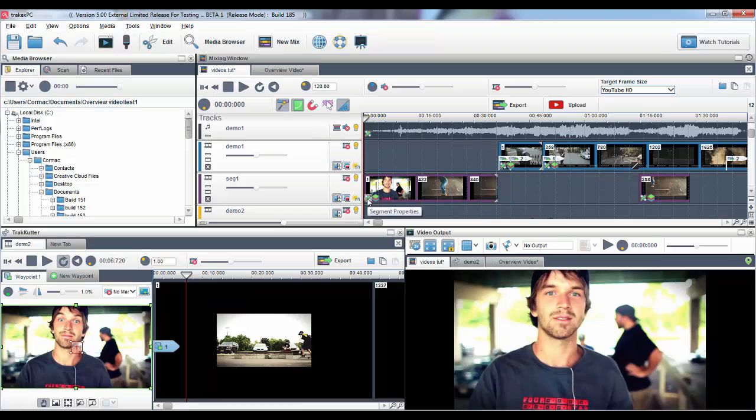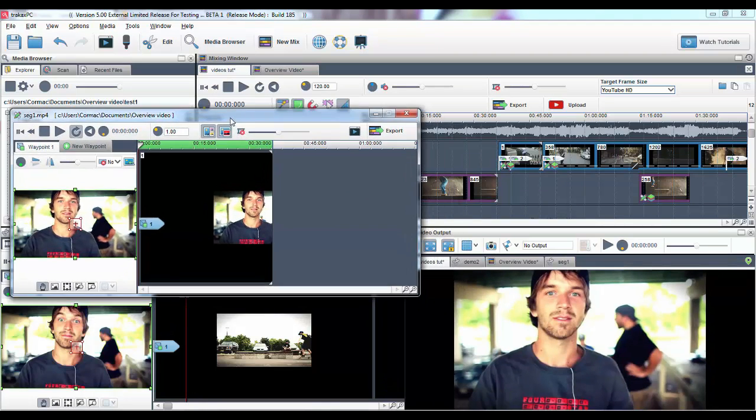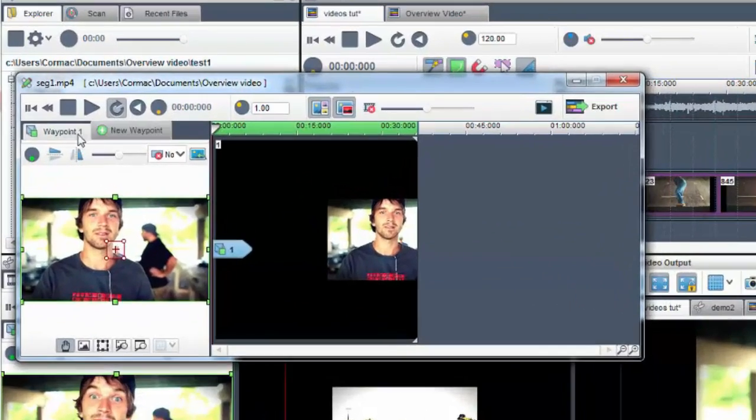Another feature that we've worked hard on is the ability to add motion to your video. This can be achieved by using the new Waypoints tool.